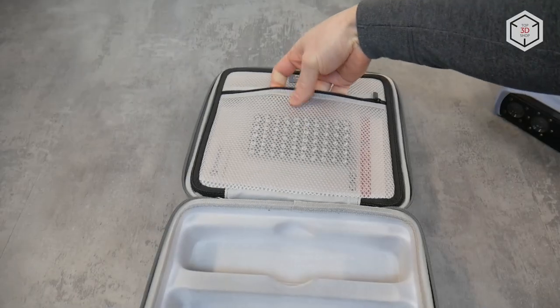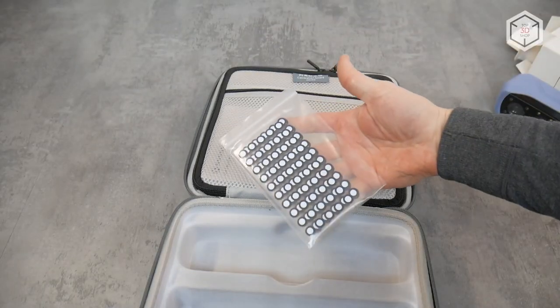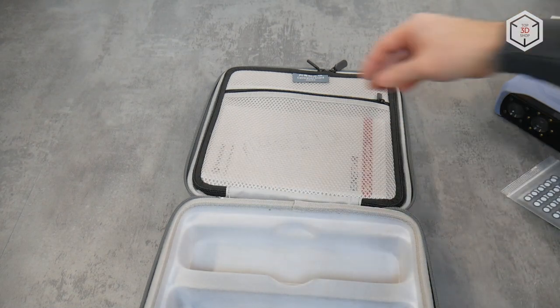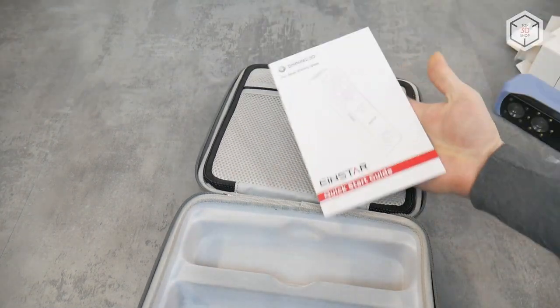In the pocket is a set of spare markers and a quick start guide.